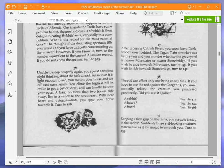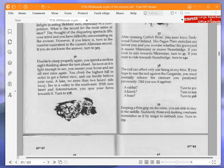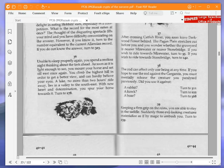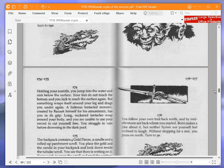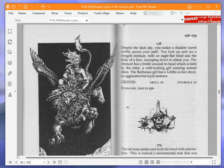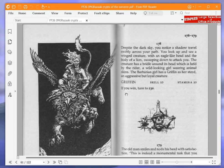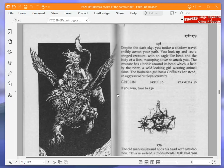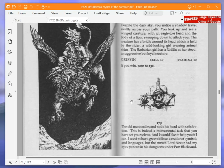Unable to sleep properly again, you spend a restless night thinking about the task ahead. As soon as it is light enough to see, you mount your horse and set off east once again. You climb the highest hill in order to get a better view and can hardly believe your eyes. A lake no more than two hours ride away lies in a valley to the southeast. With new heart and determination, you spur your horse towards it. What a surprise. It's another battle. Classic Livingstone. Despite the dark sky, you notice a shadow travel swiftly across your path. You look up and see a winged creature with an eagle-like head and the body of a lion sweeping down to attack you. The creature has a bridle around its head, which is held by the rider, a wild-looking girl wearing animal skins. The barbarian girl has a griffin as her steed.